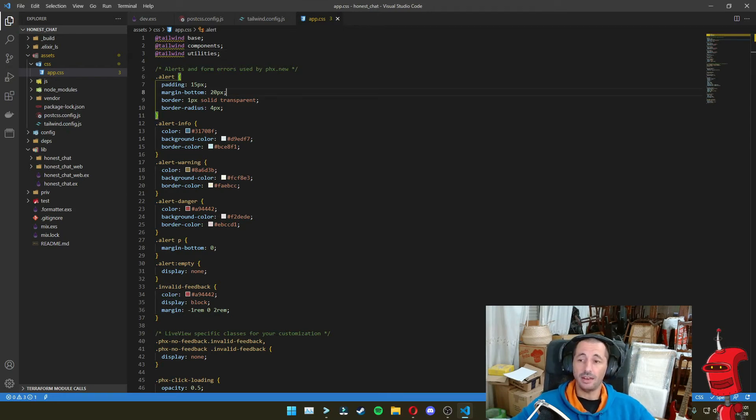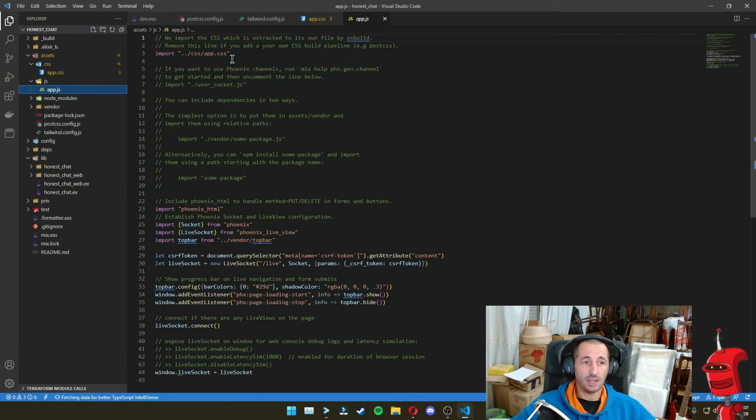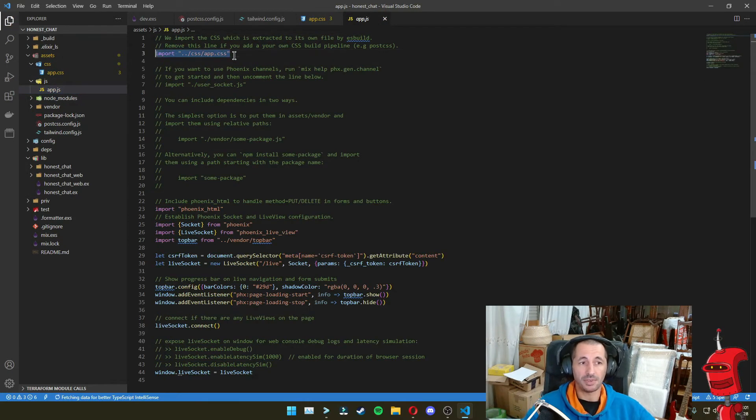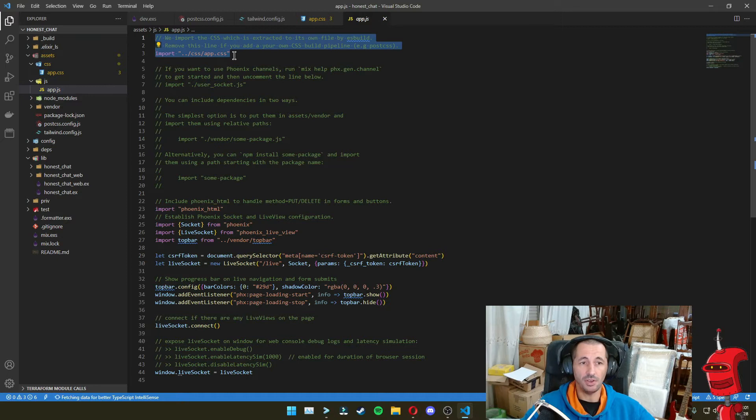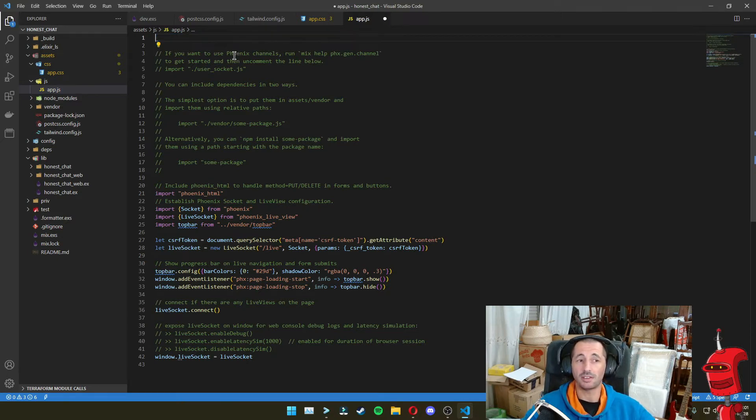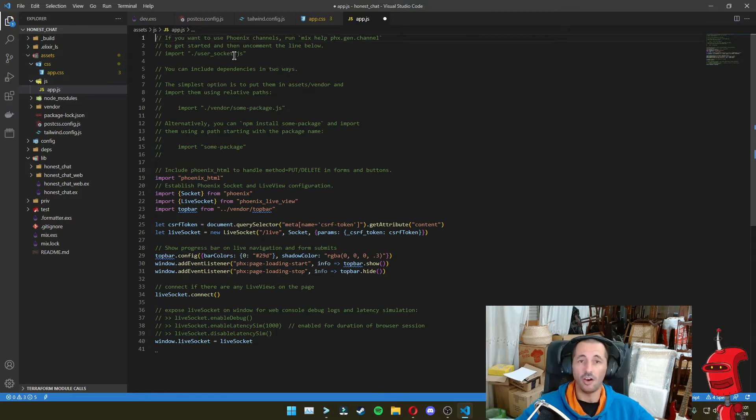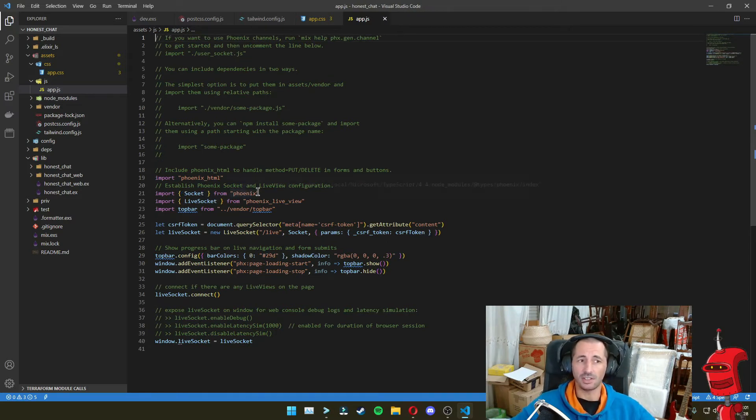And then we can also go into JS and we should remove app CSS from here because we are using post CSS. And we should remove this to make sure that ES build does not take care of the CSS files. It only takes care about JavaScript.